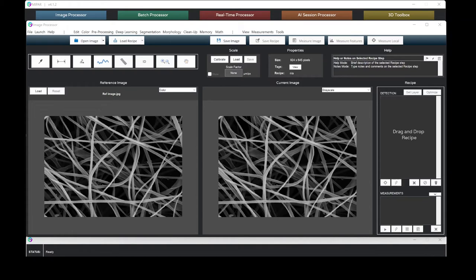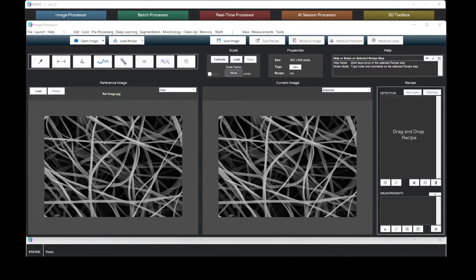When performing characterization of fibers, scanning electron microscope images can pose unique challenges, including unclear boundaries, charging, contamination, or varying contrast.